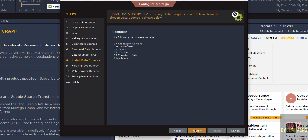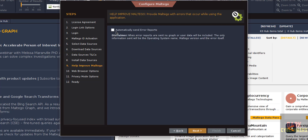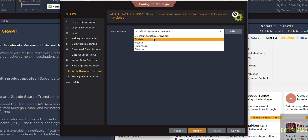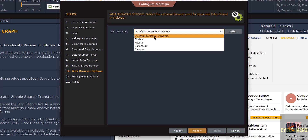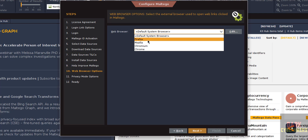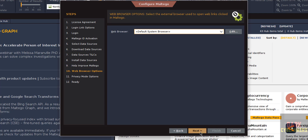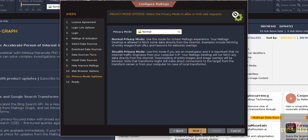Once complete, click Next. If you want to automatically send error reports, select the checkbox — I don't want to, so click Next. Now select the default web browser; I am going with the default system browser, but you can select any option. Click Next.